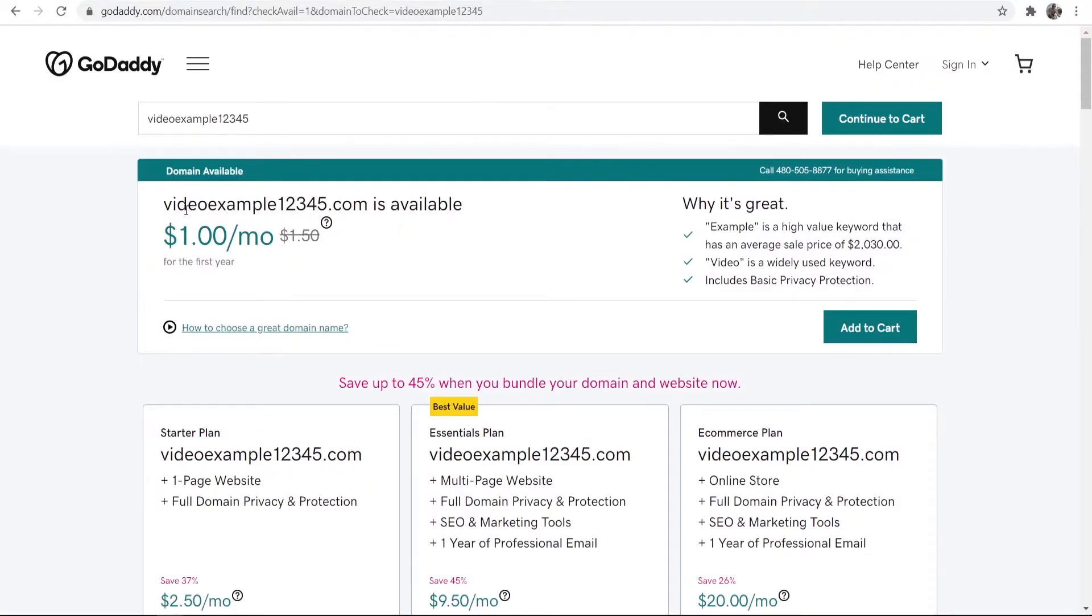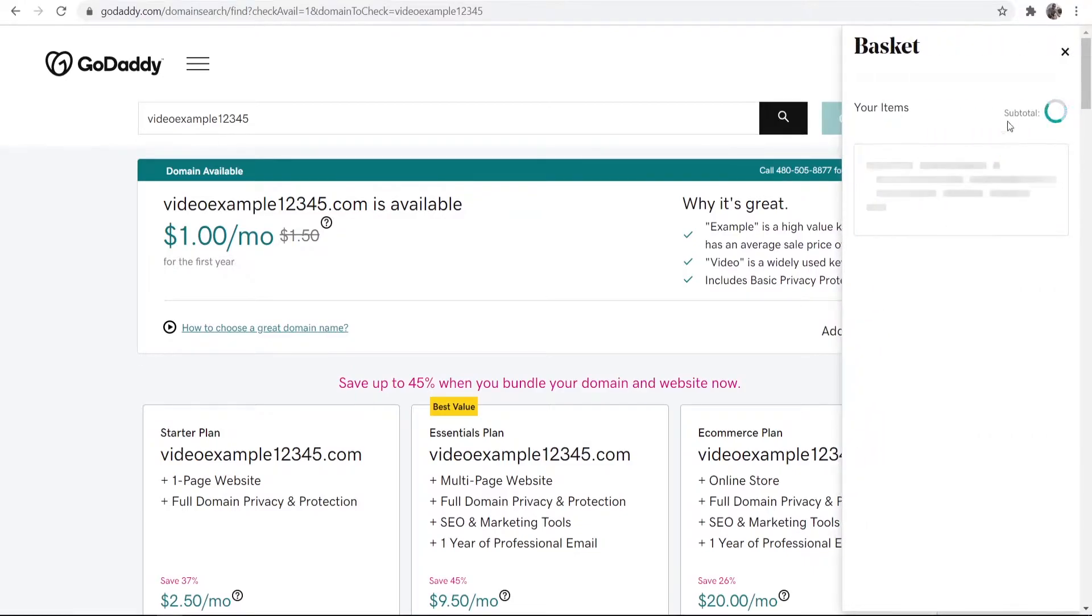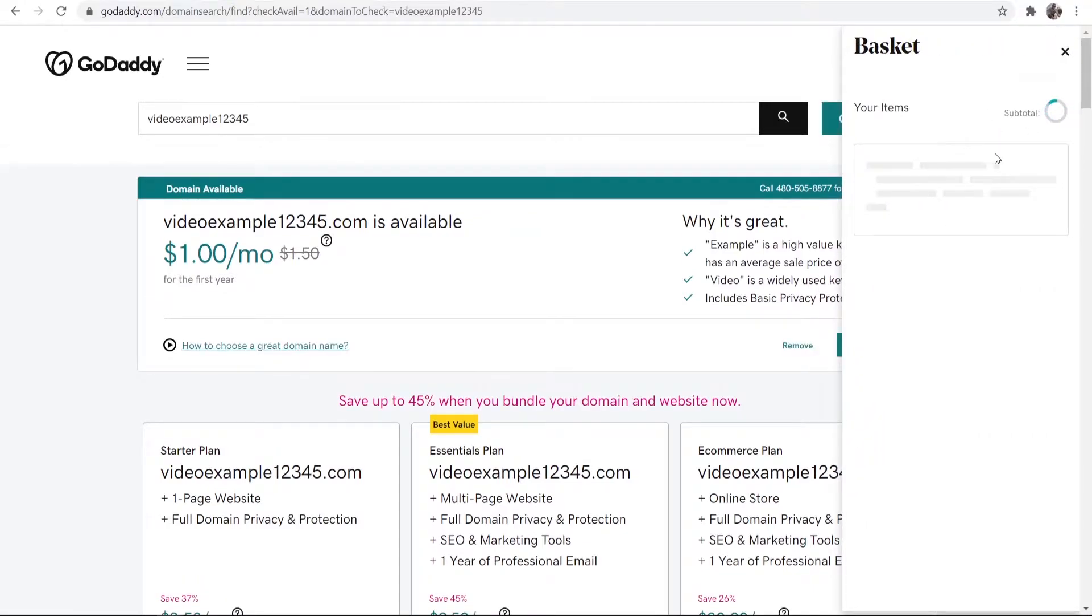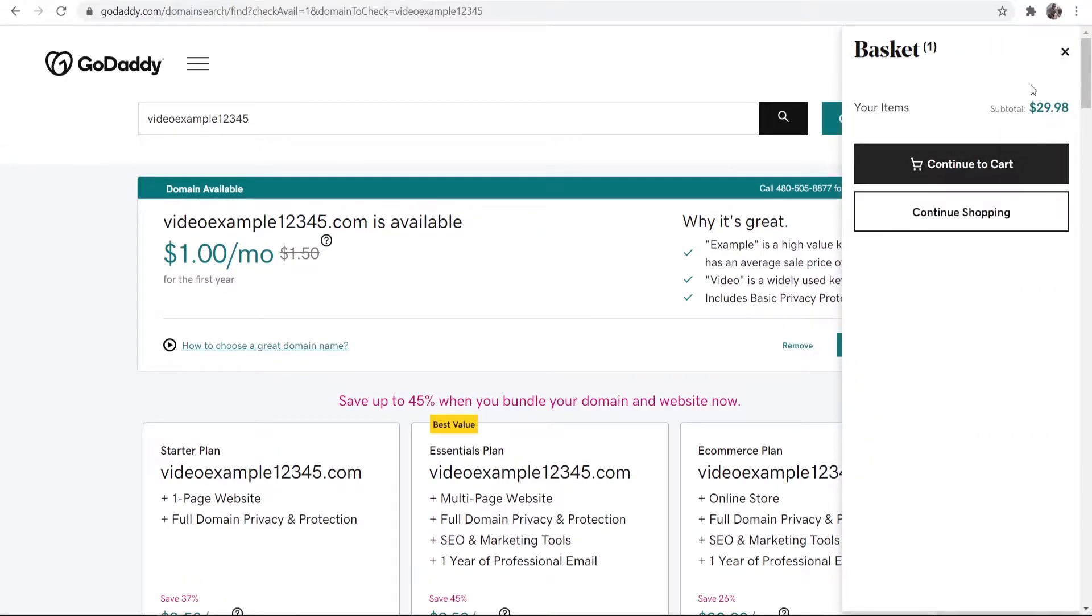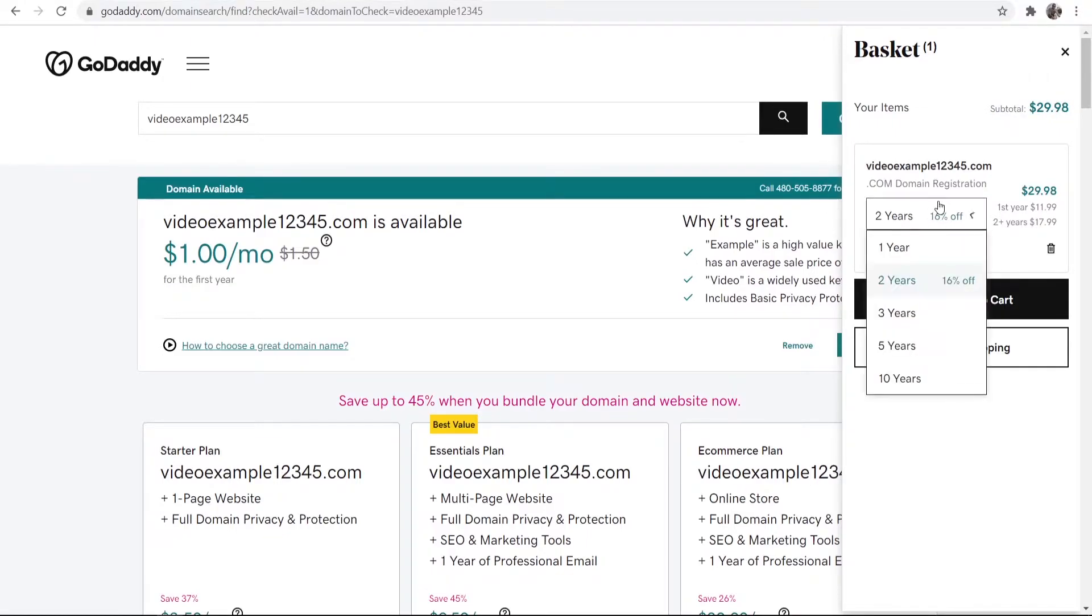So what I'm going to do is I'm going to buy the domain videoexample12345.com. I'm going to go ahead and add that to cart and you can see here it's going to bring up a total amount. So my total amount here is $29.98. Now by default it's going to be on two years so you can register a domain for one to ten years.